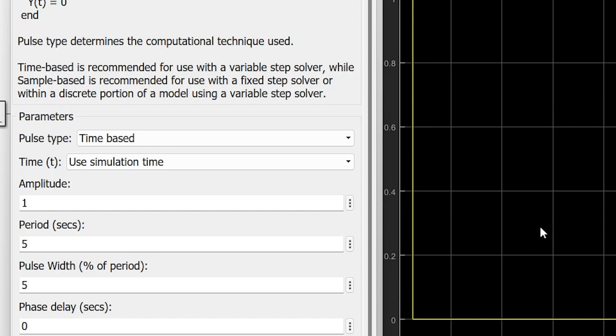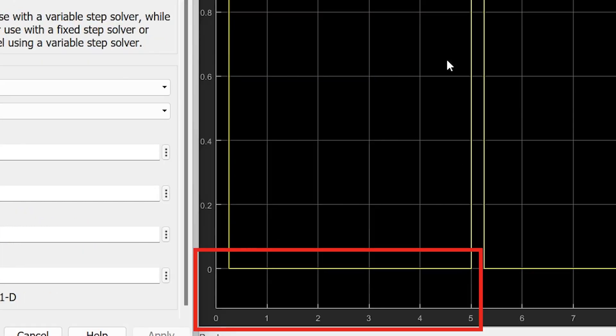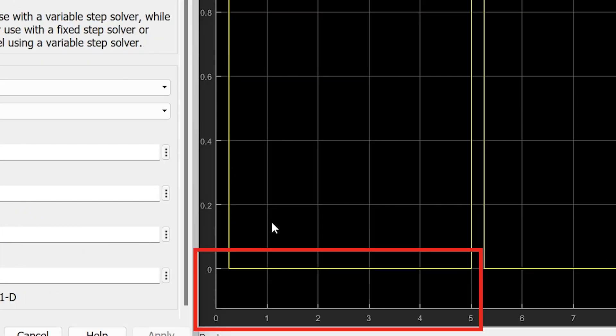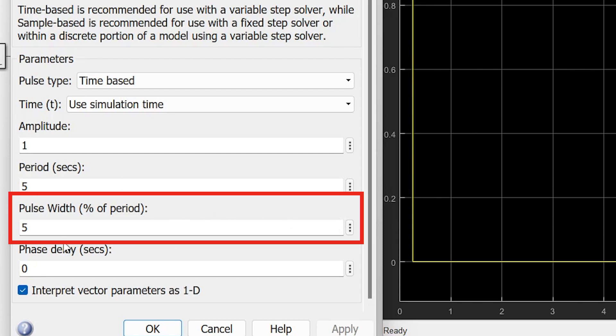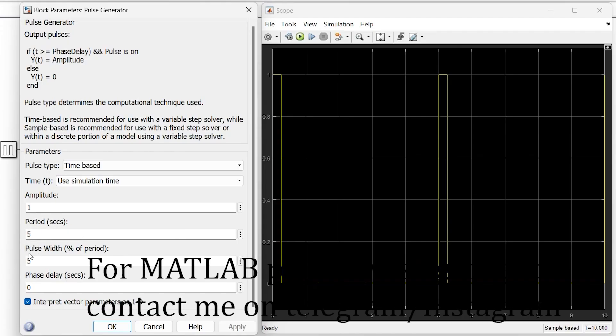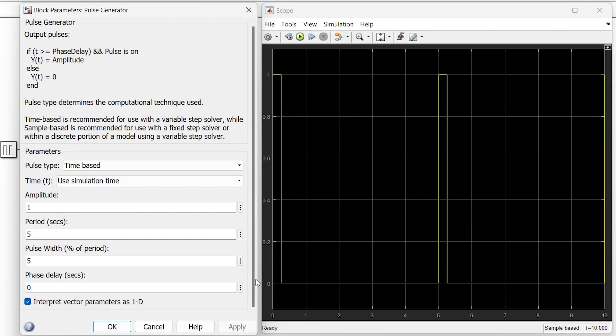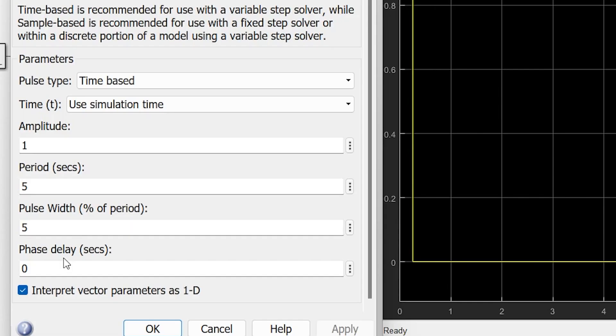The next is pulse width, which is represented as a percentage of the period. The period is 5 seconds and the pulse width is 5%, so this indicates that for 5% of the time, the pulse will be high, and for the rest of the time, the pulse will be low. This is the meaning of pulse width.